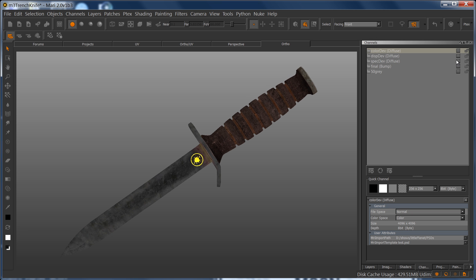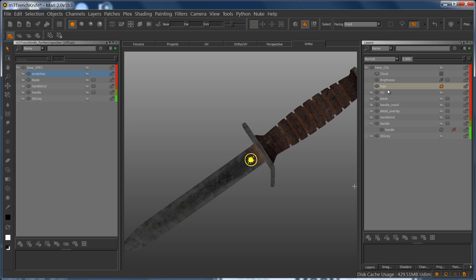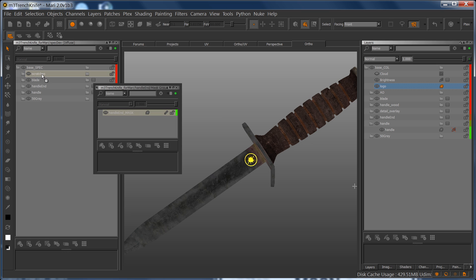So I'm going to open up this stack here, that's going to be the spec dev stack, and this shows you all the layers within the spec development channel. And then I'm going to go to this logo here, shift control, and drag it over into my spec dev.